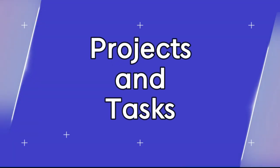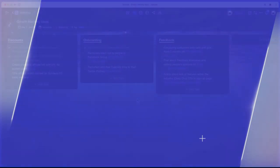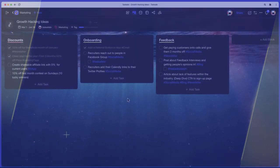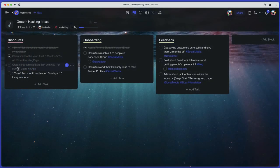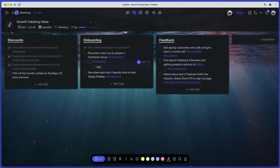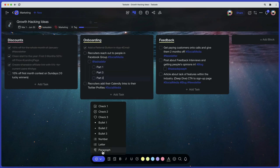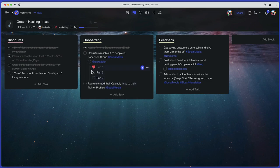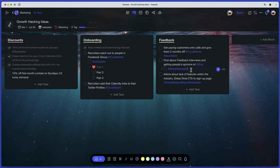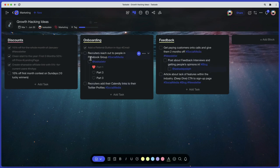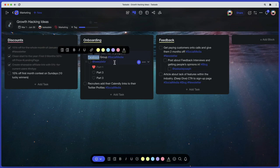Projects and Tasks. Think of projects as multi-purpose containers that can hold anything you're working on. You can add tasks, upload files, create outlines, or simply write like you would on a piece of paper. You can also view projects in different ways, but we'll get to that in a minute.